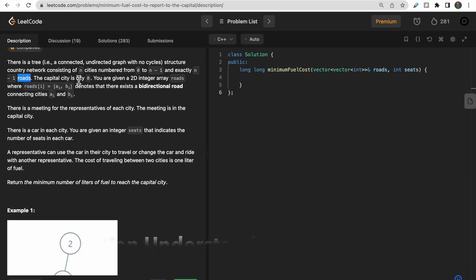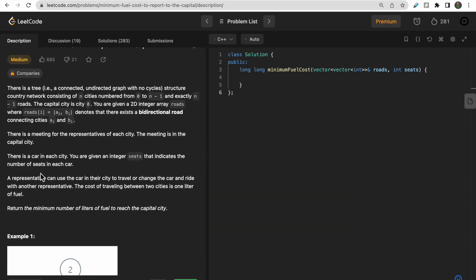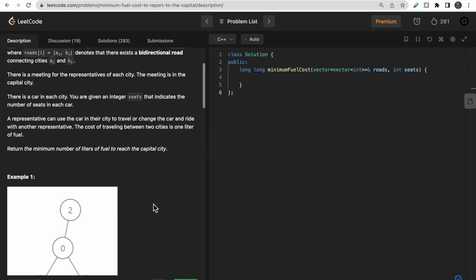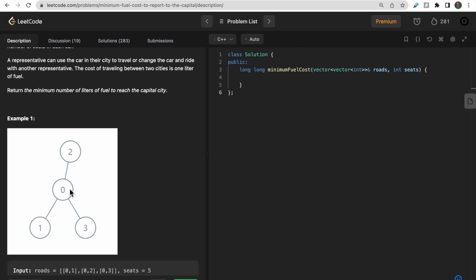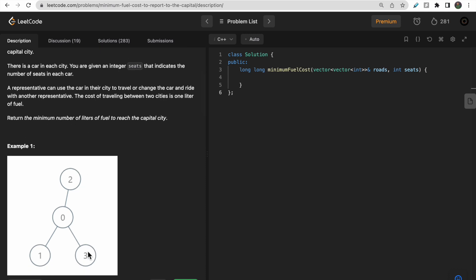There is one capital city, city zero, which is fixed. Roads from city a to city b are bidirectional, given in the roads array. There is a representative from each city who has to attend a meeting at the capital city, city zero. So each person from each city — say city two, city three — has to travel to the capital.